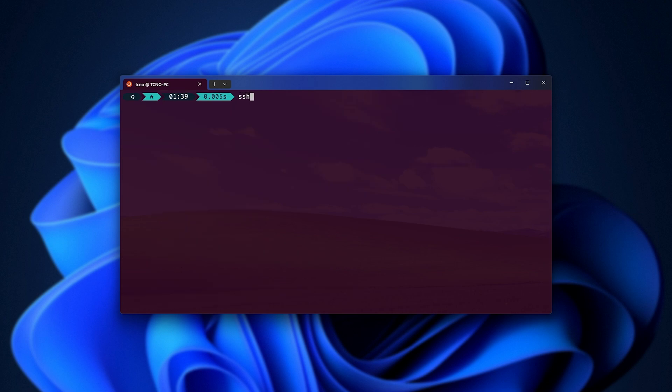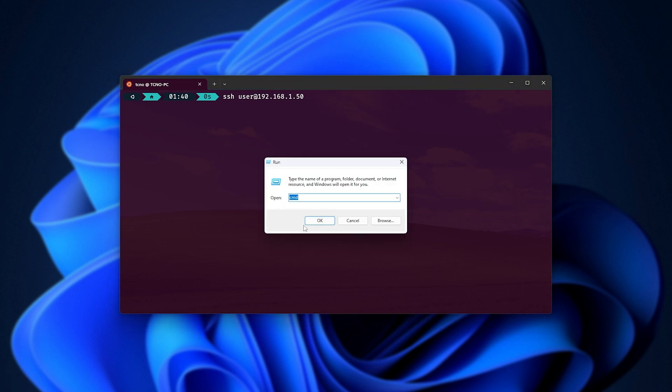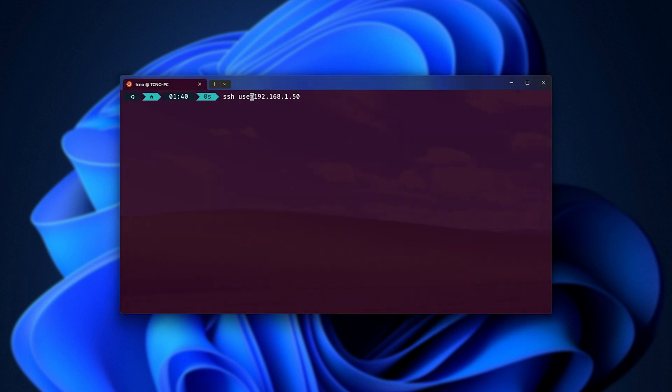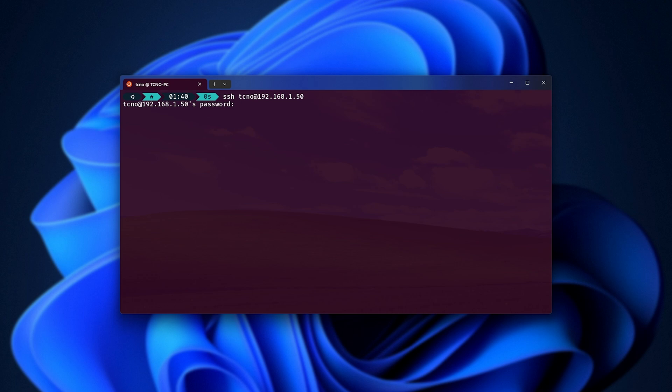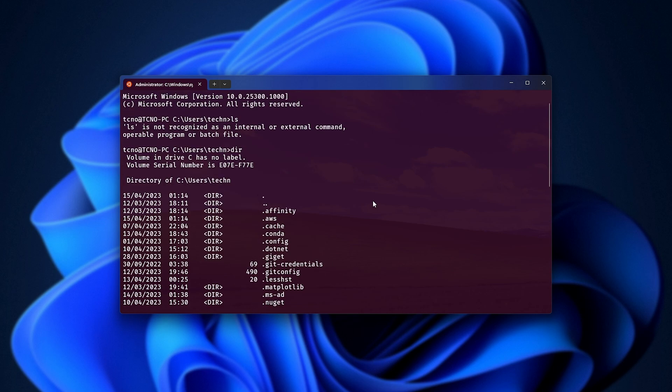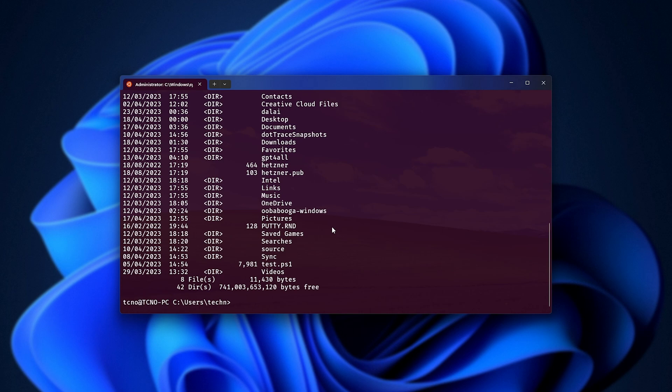Okay, so SSH, followed by our IP address. Right before this, we need our username, at, followed by the IP address. The easiest way to check this is by hitting start an hour, opening up command prompt by running CMD, and inside of you, type in echo percentage user name percentage, and you'll see your Windows username here. In my case, it's techno. So, TCNO, at, followed by my local IP address, as this is a computer connected on the same network, Enter. Now we're prompted for a password, and upon entering it, hitting Enter, we're now on our Windows PC. Using DIR, for example, we see all of the files and folders in our user directory.